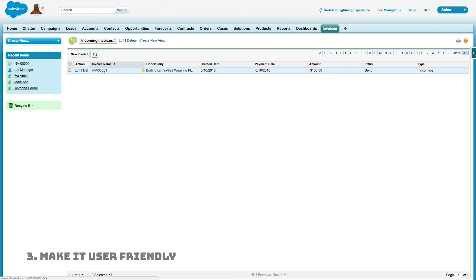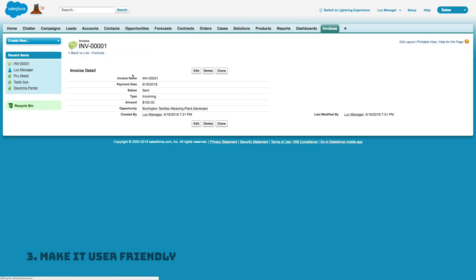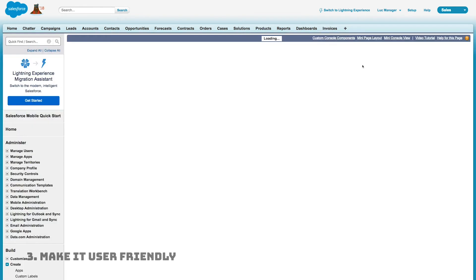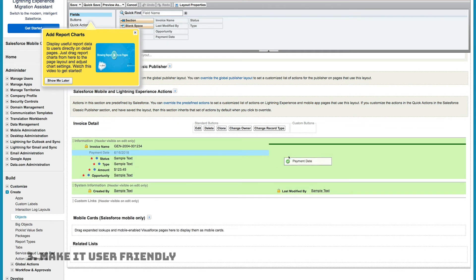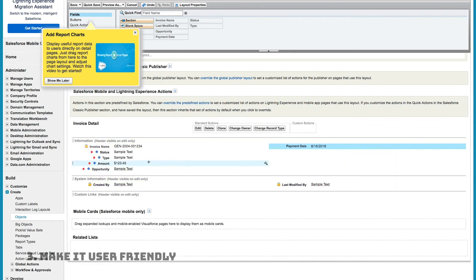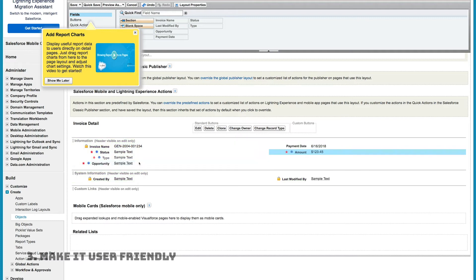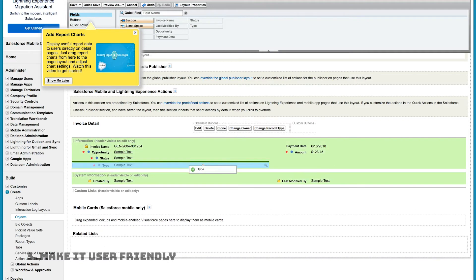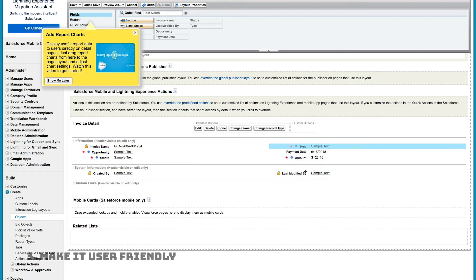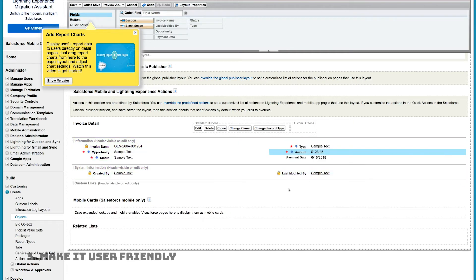Here's our page layout and list view. I didn't really like the page layout — it's all one column — so let's edit it. I'll click 'Edit Layout' at the top right and move the different fields into two columns, grouping them in a way that makes sense for my users.